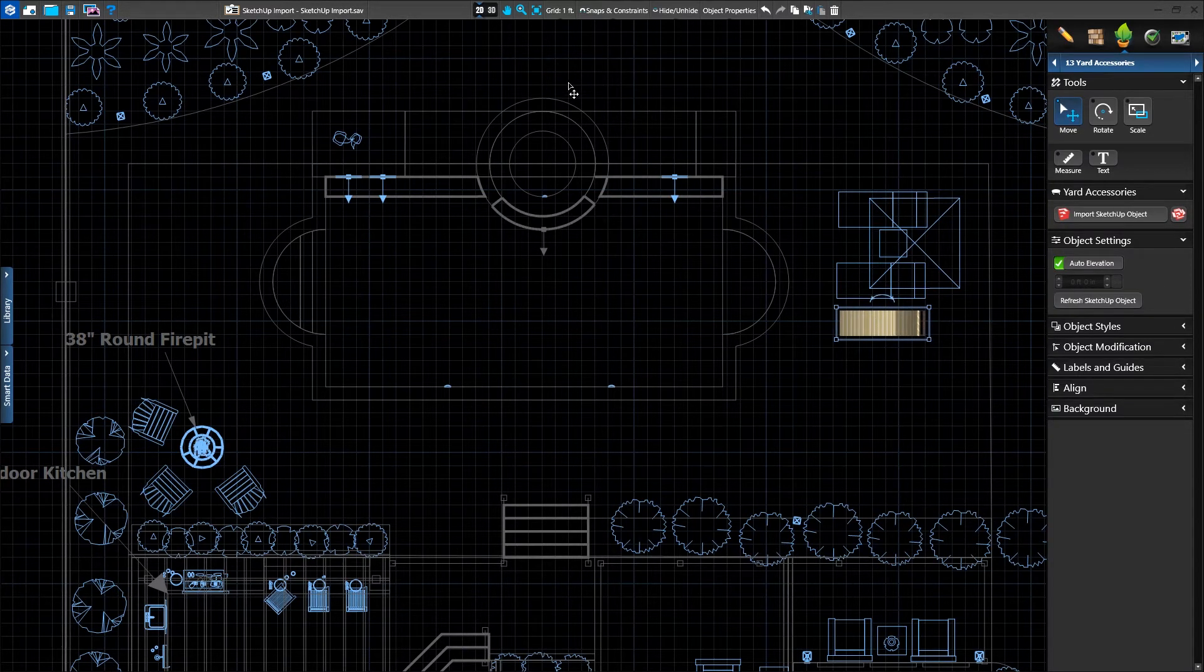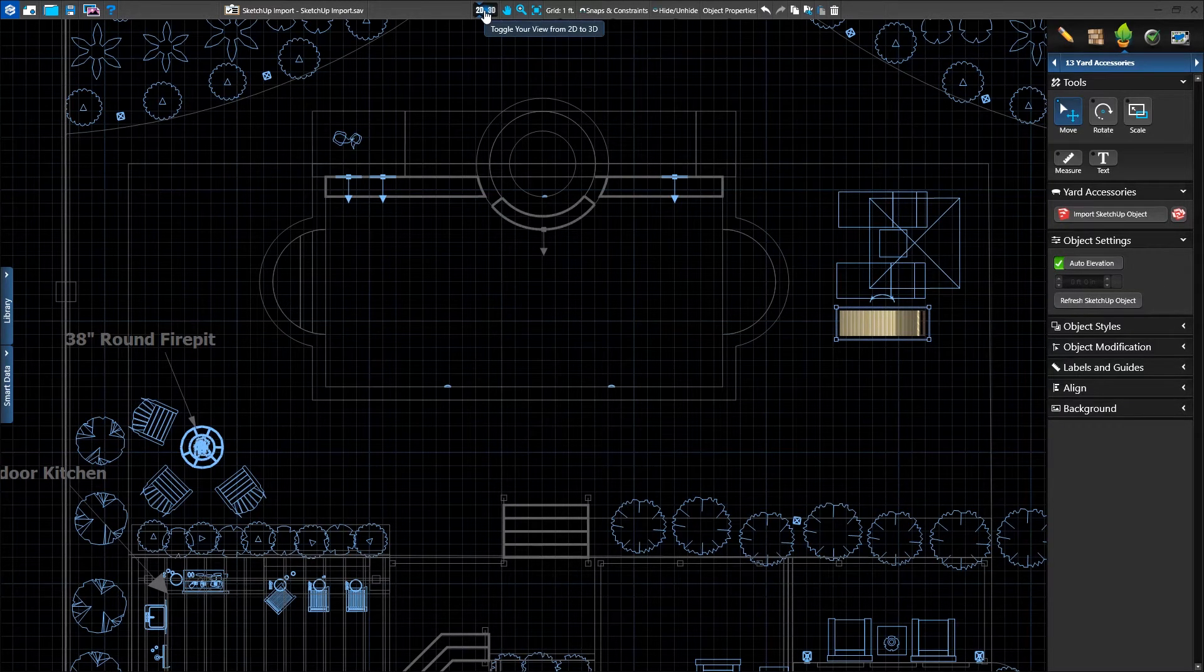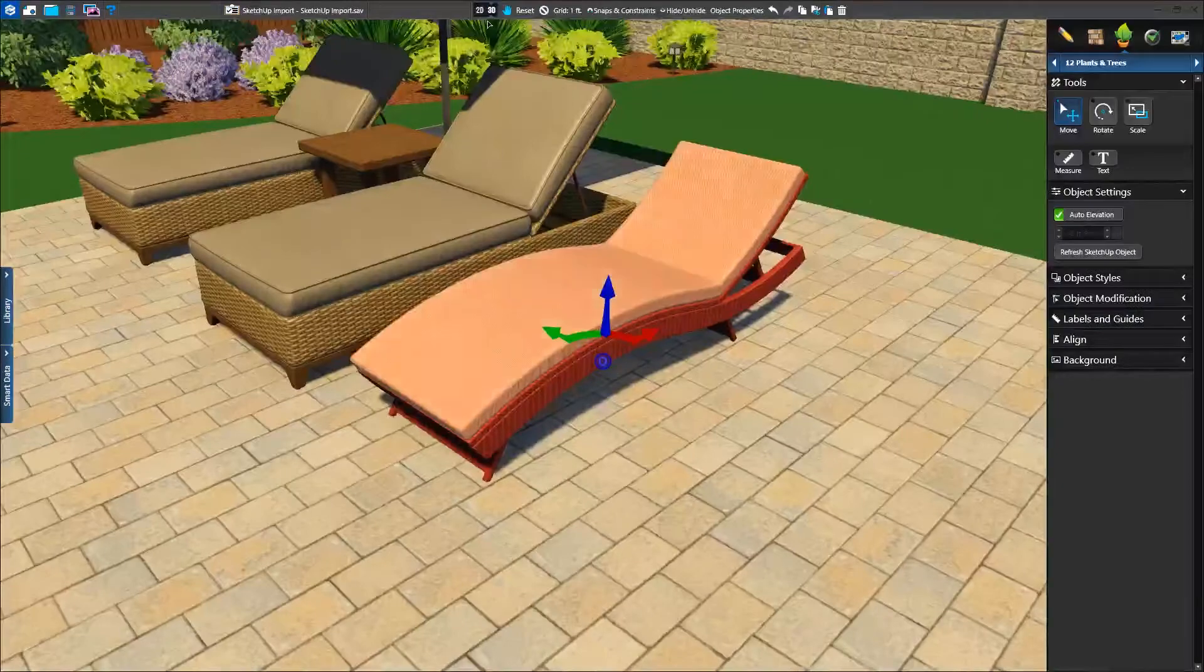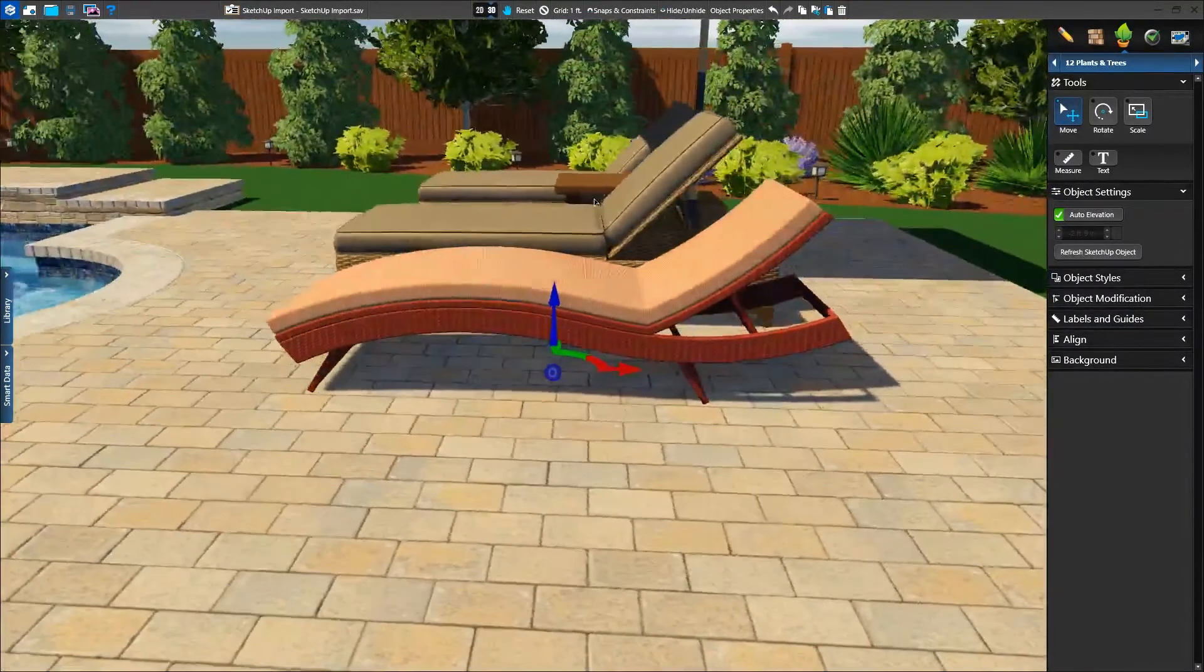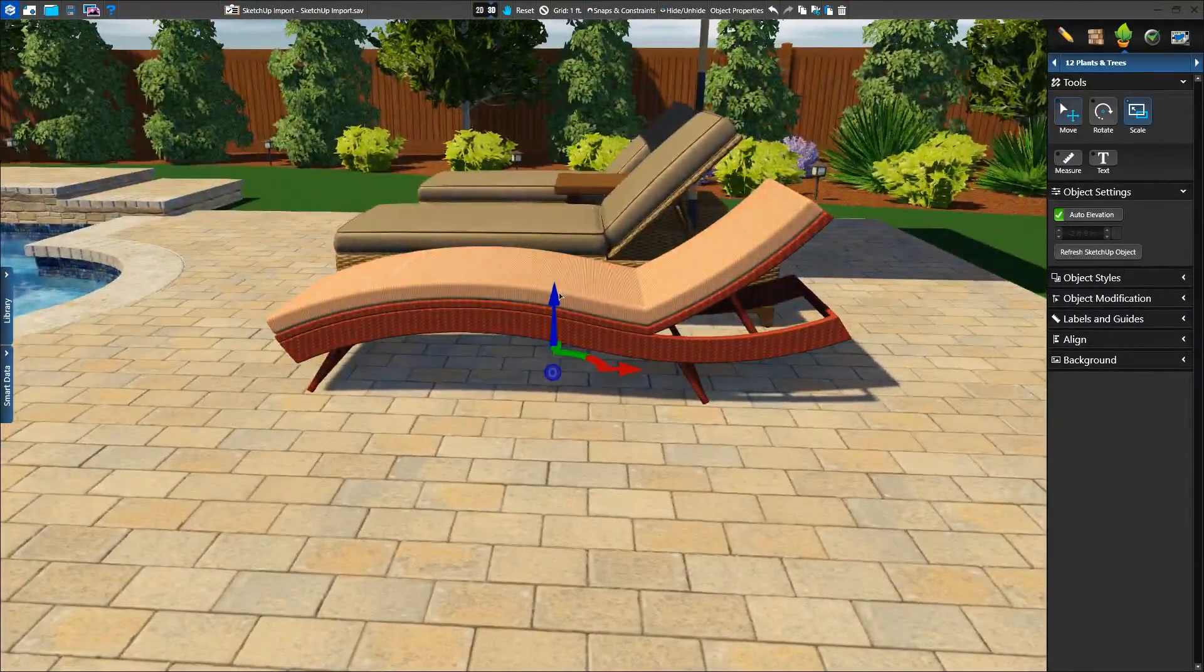We can interact with our SketchUp models while in the Yard Accessories stage. In 3D, we see our model, but it needs a little more love.